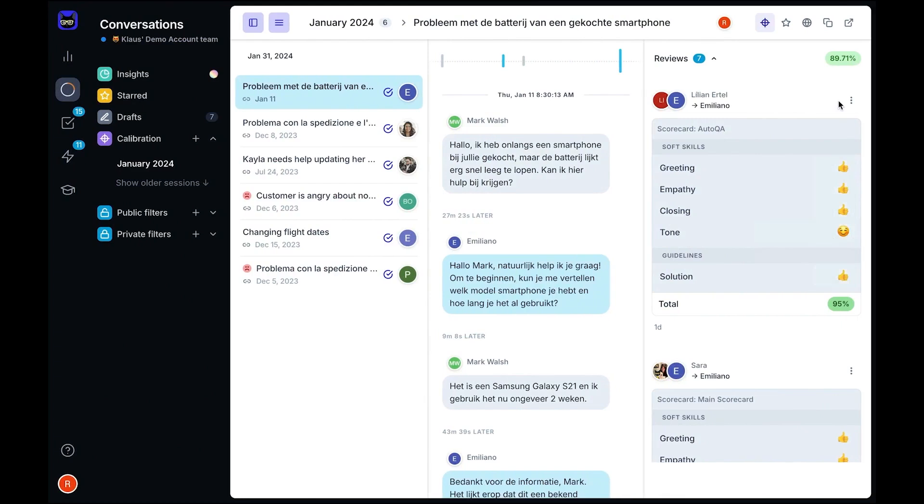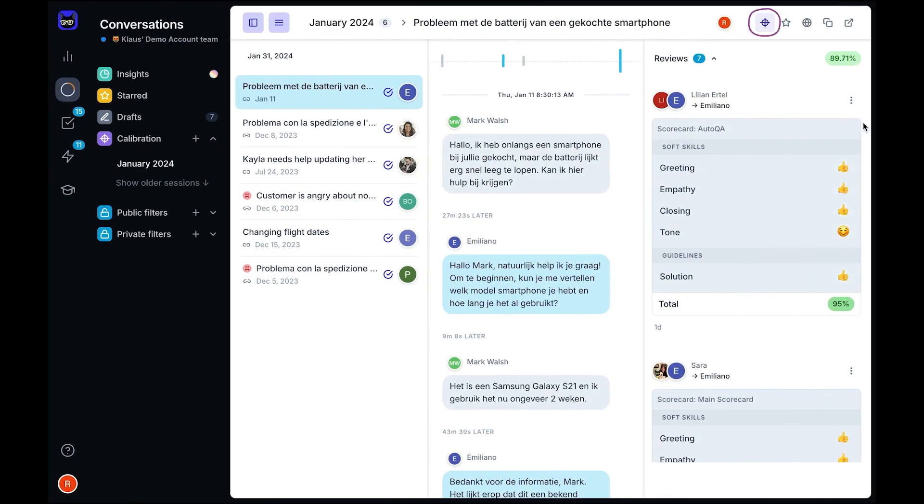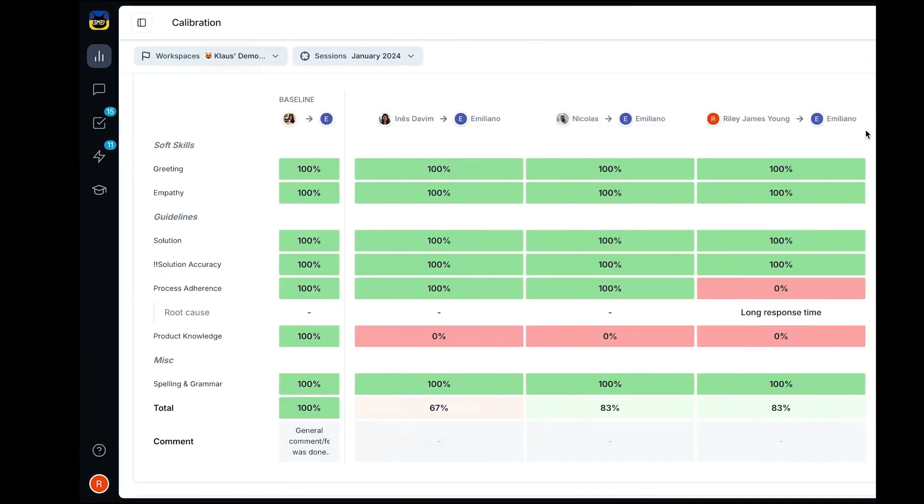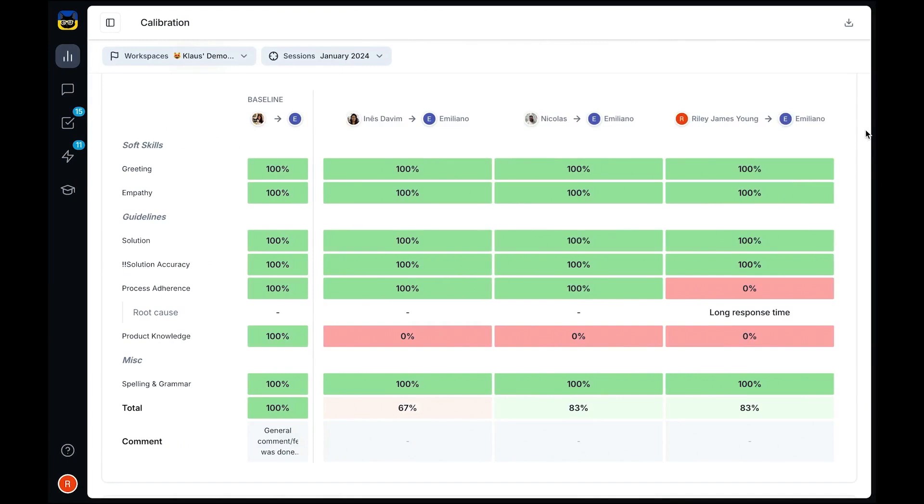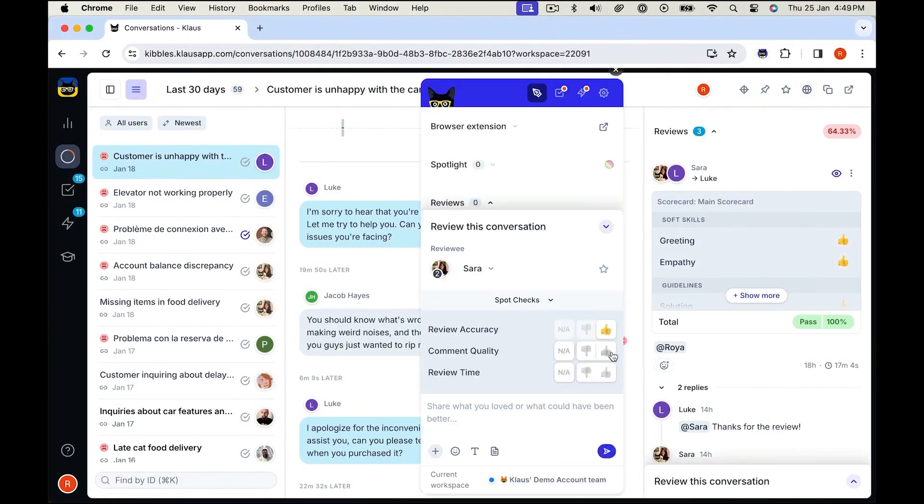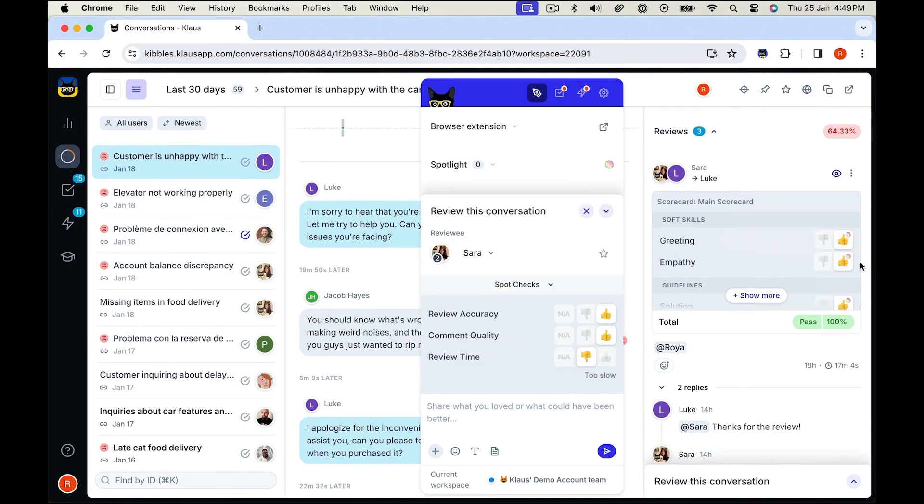If you're looking for an all-in-one customer feedback solution that simplifies survey creation, automates collection, and delivers powerful insights, Zonka Feedback is a great choice. And if this sounds like the right solution for you, below this video is a link to Zonka Feedback completely free plan.